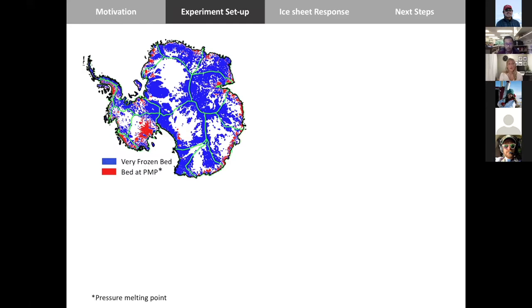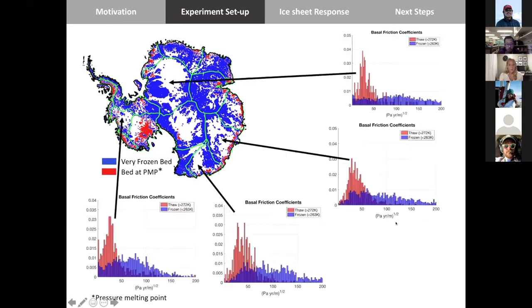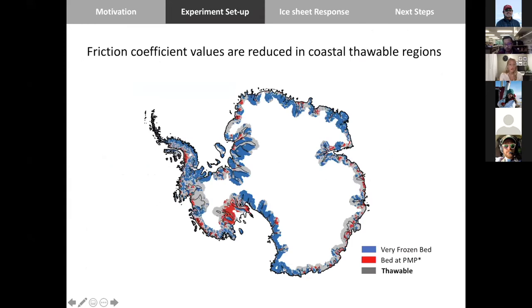Here are thawed and frozen bed regions of Antarctica with friction coefficient distributions for different drainage basins. The friction coefficient is higher in frozen bed regions and lower in thawed bed regions. Showing a mask of areas within 100 kilometers of the coast: blue shows very frozen regions, red shows pressure melting point regions, and gray shows 'thawable' regions — just below the pressure melting point and susceptible to thawing, often close to fast-flowing glaciers. You could imagine that glaciers could change over time and affect these nearby regions.